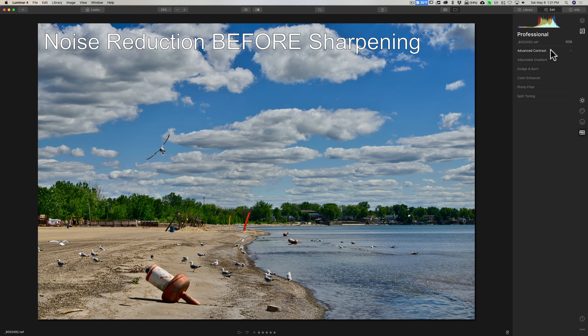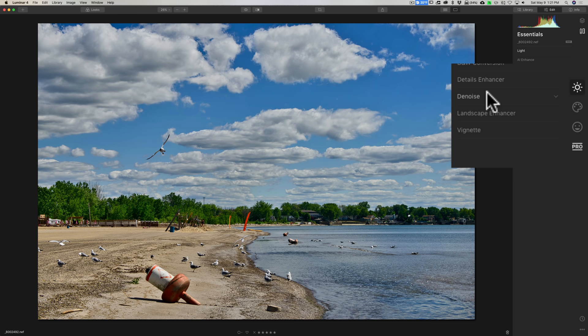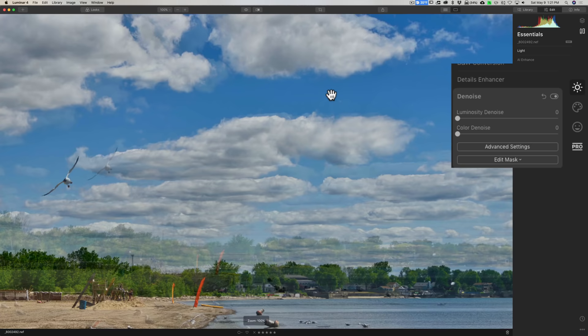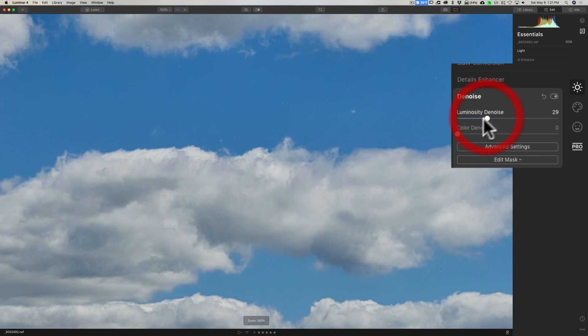All right, number three, and this one applies to really any application out there: do any noise reduction early in your workflow. I recommend you do the noise reduction after you do tone and contrast.